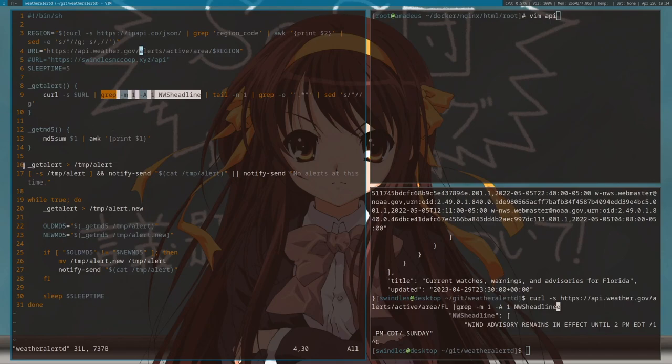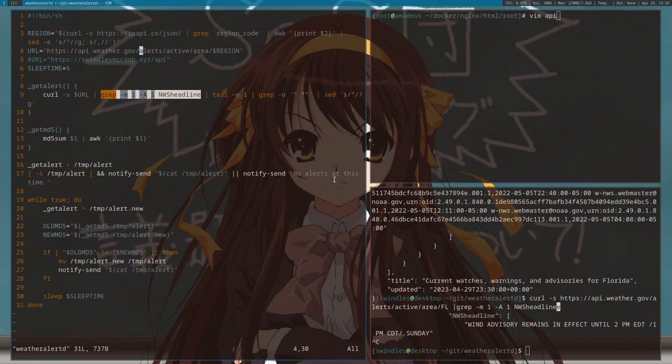What it does is when you first run it, it tries to get an alert. And if it can't get any kind of alert, like the file just ends up being blank, it can't get a headline, then it says no alerts at this time.